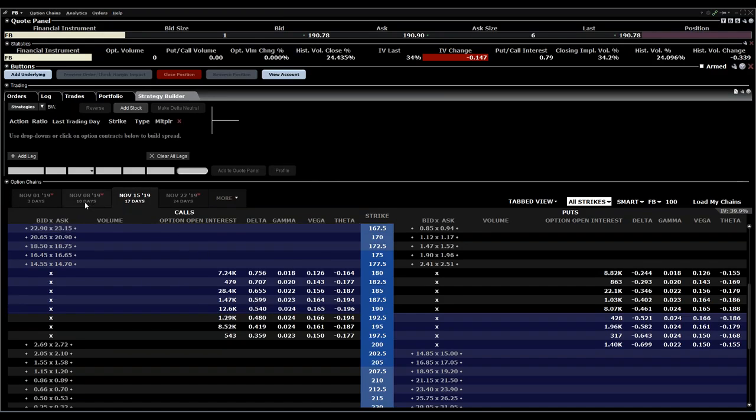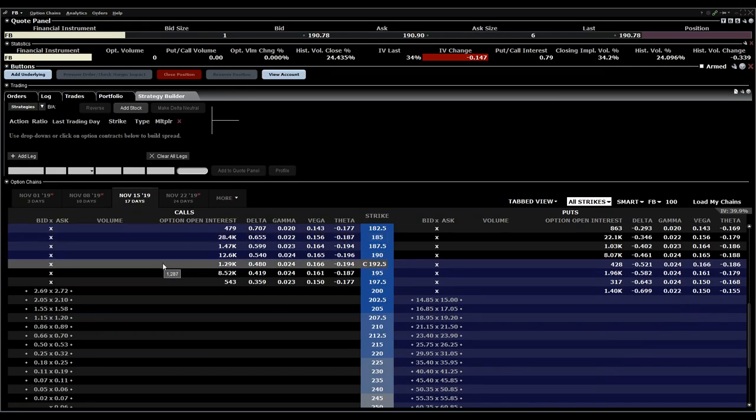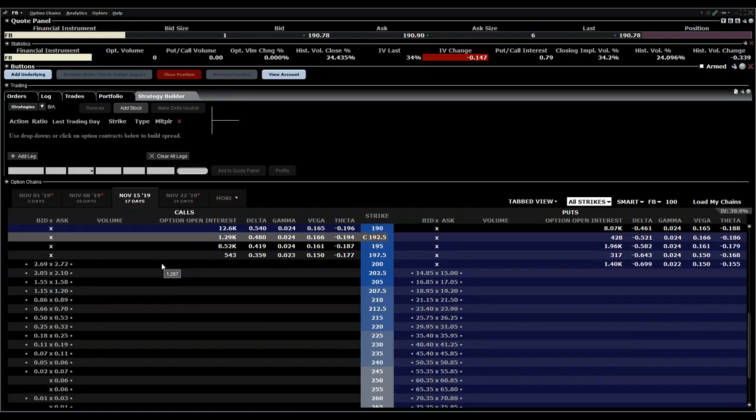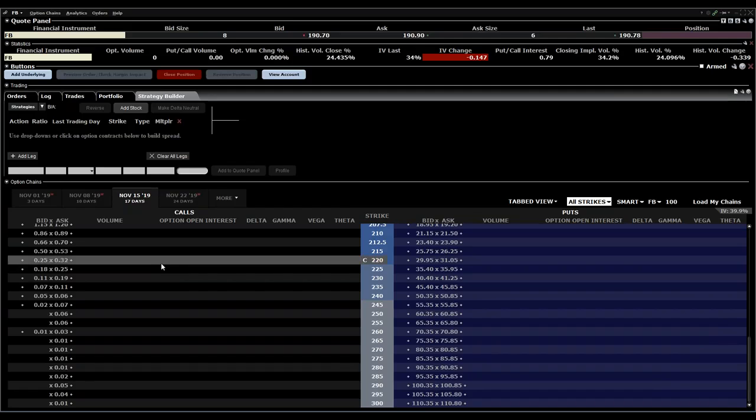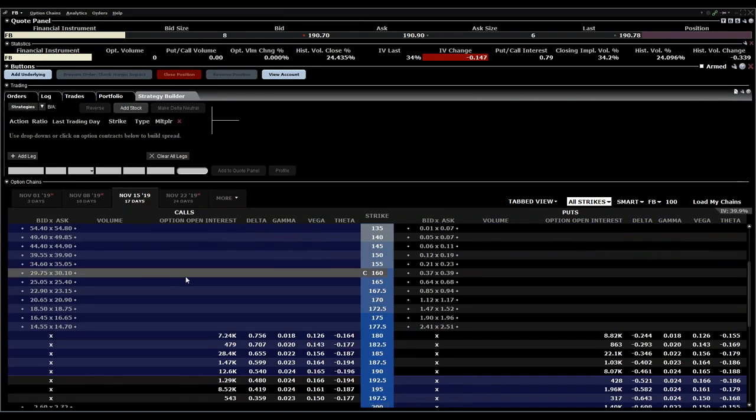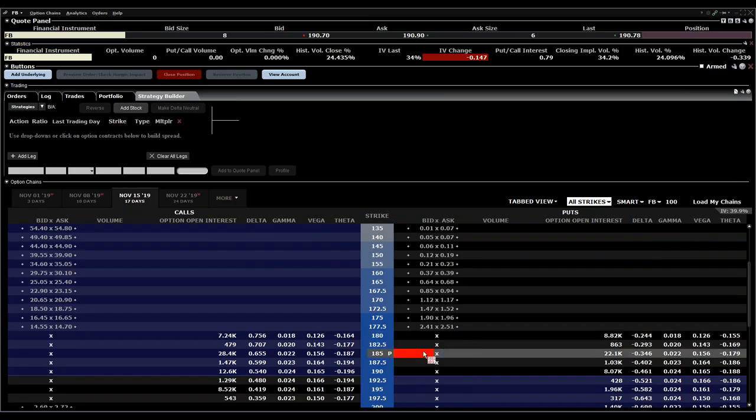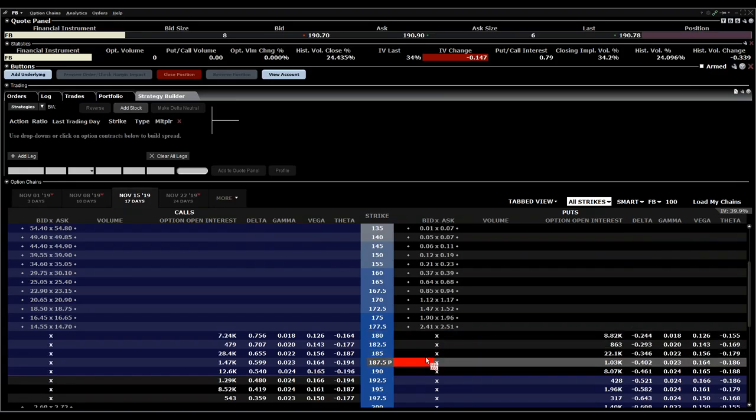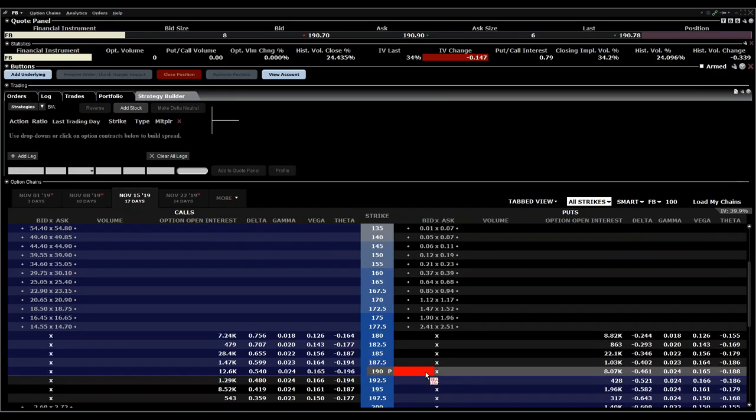In the next step, depending on what you're willing to trade, you can set up your strategy. For example, if I want to create a Facebook credit put spread, I just have to go to the bid and ask price.